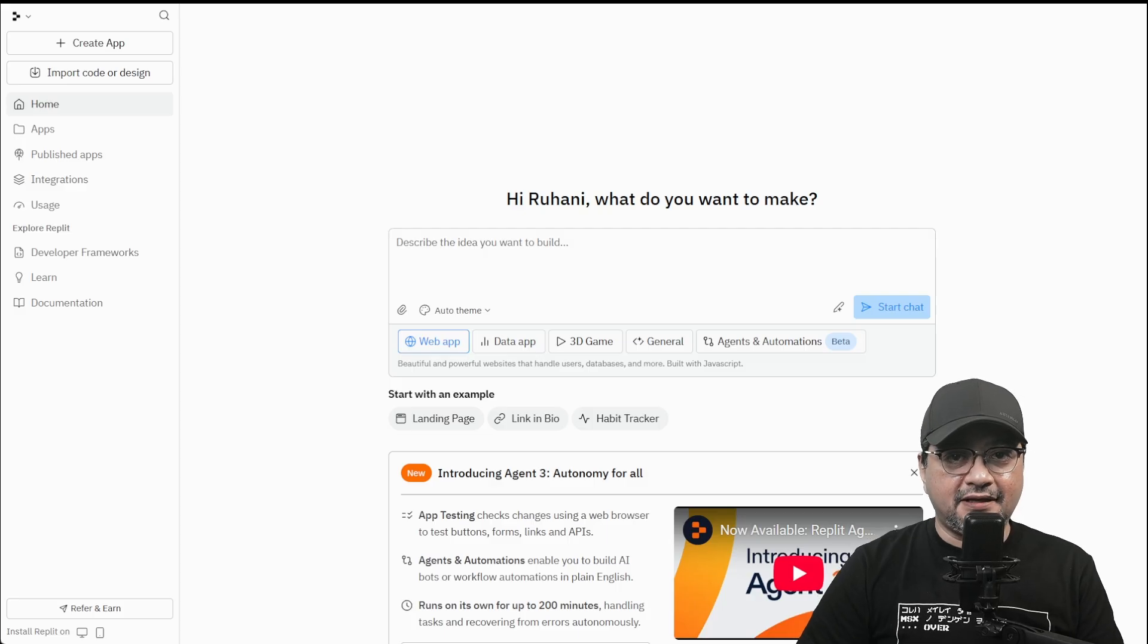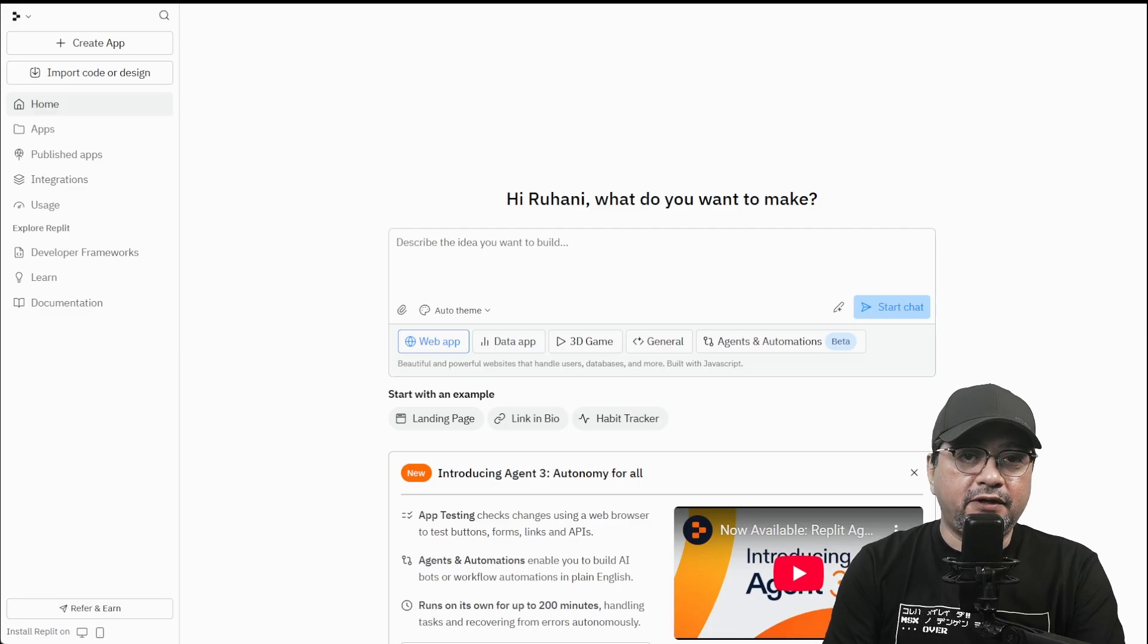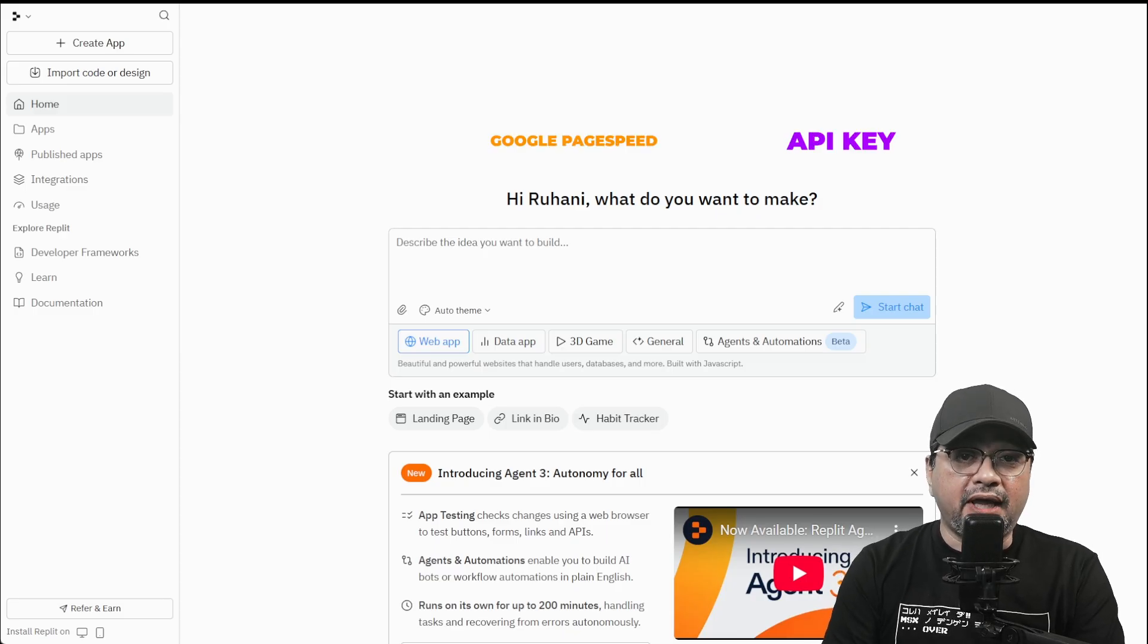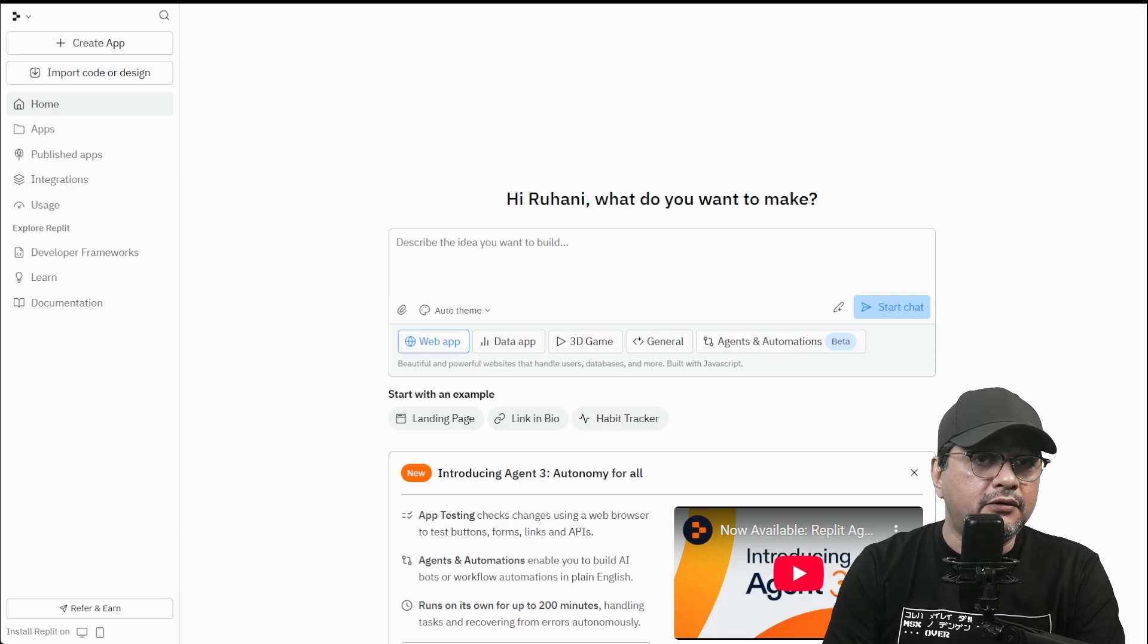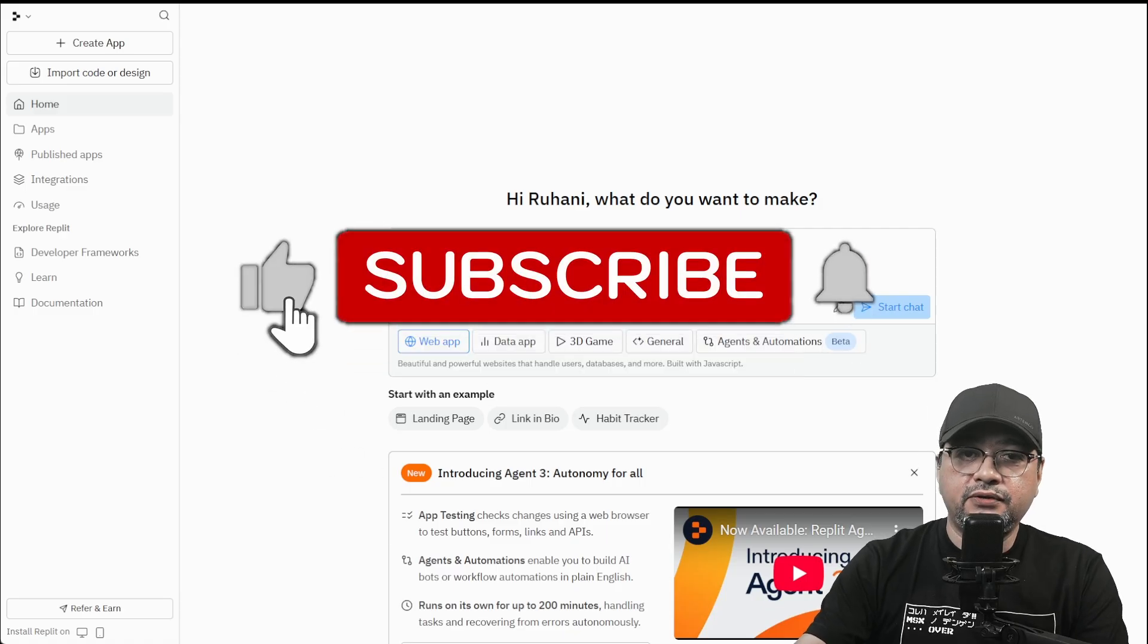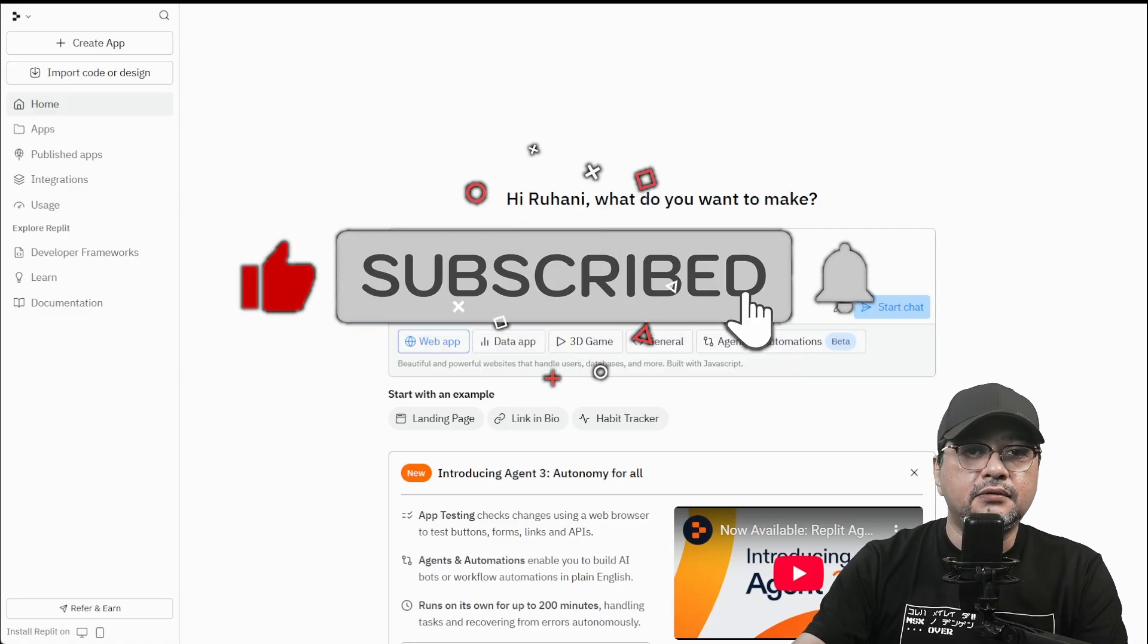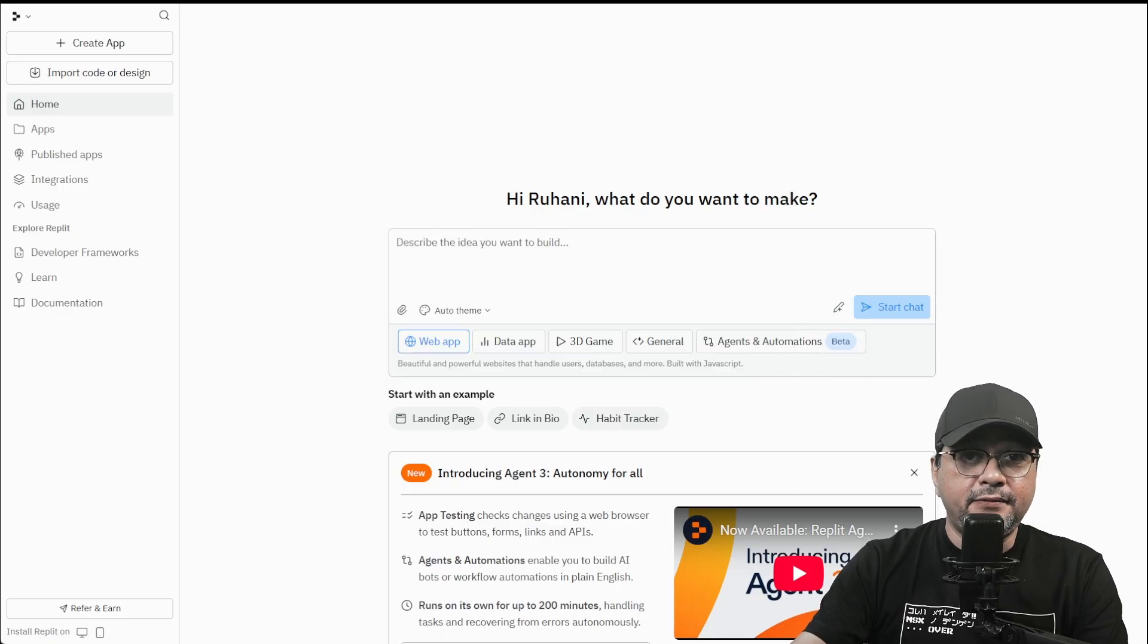So here's the project setup. Go to Replit Home after you log in. Go to Agents and Automations. What you need to have on hand is a PageSpeed API key from Google Cloud Console and the email address you want this report sent to. So what we're going to do, we're going to send the goal to the agent with the prompt.